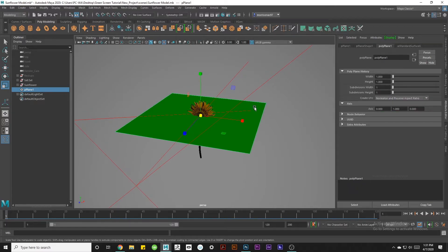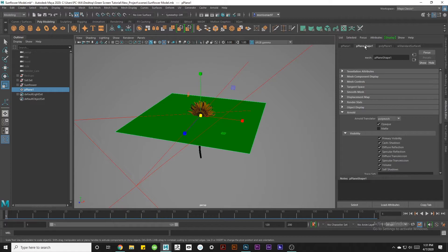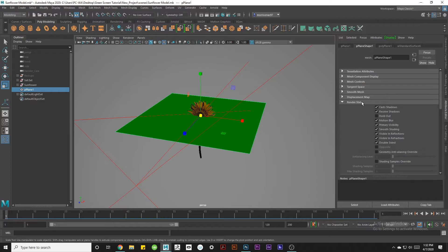Next I'm going to click on p-plane shape 1 in the Attribute Editor. I'm going to scroll over to the render stats section. I'm going to click this little drop down here and we're going to uncheck everything except for primary visibility.